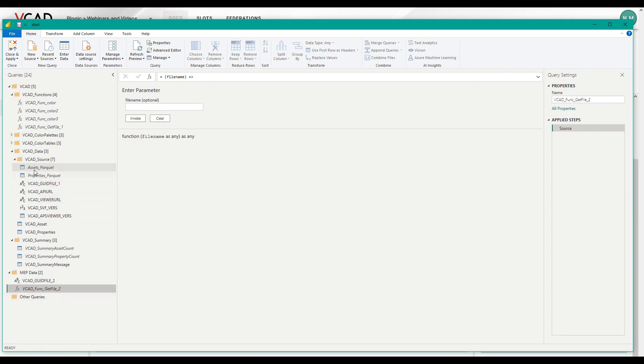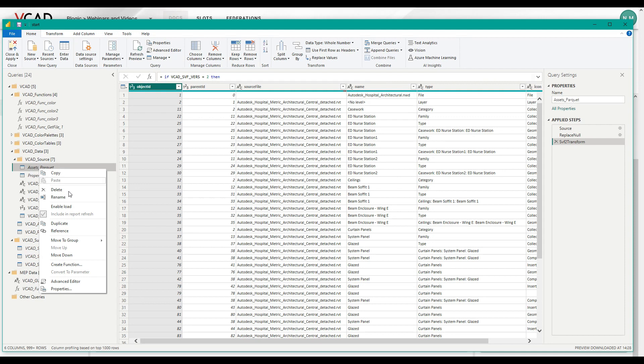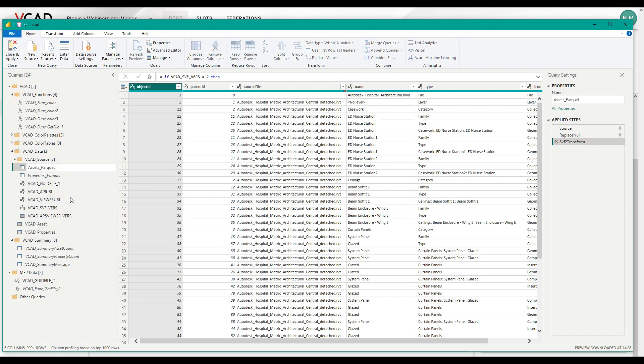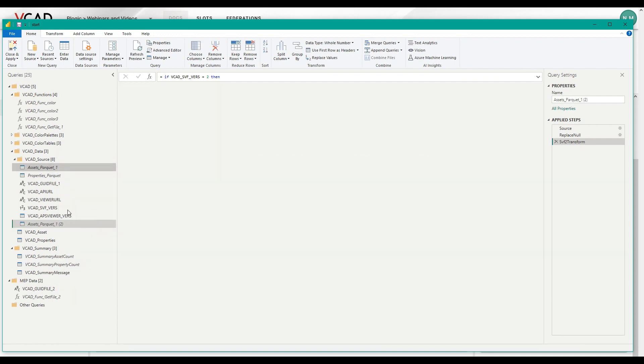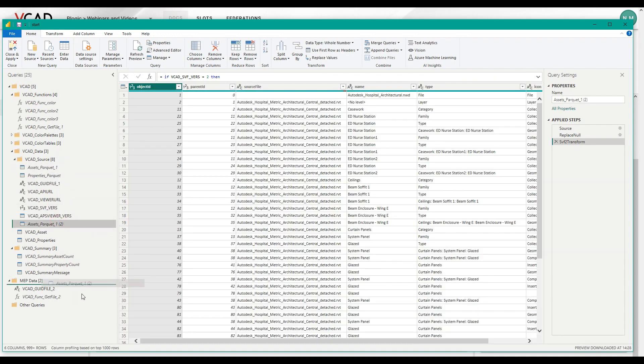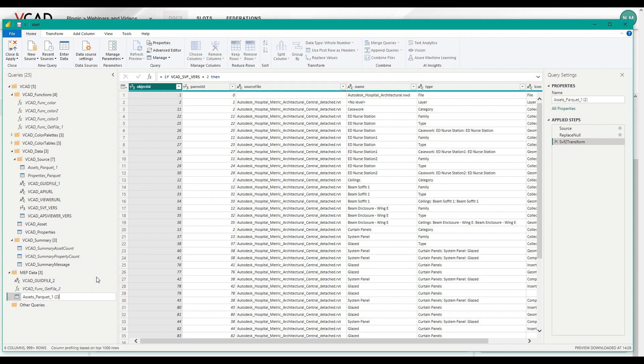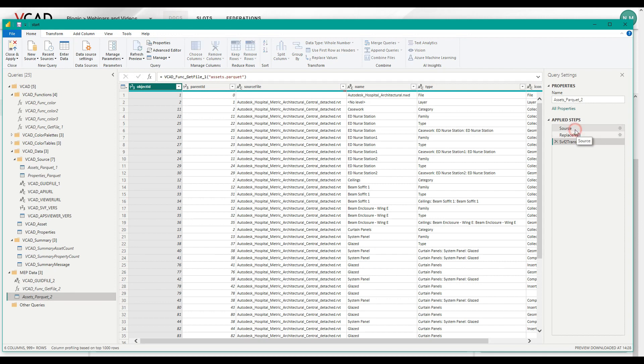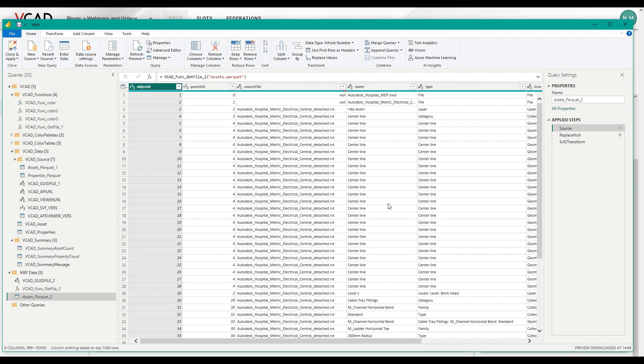Next up, assets parquet. So again, I'm going to rename it real quick. Sorry, one. And then duplicate it. Drag it over. Now we rename this one as well. Okay. And if we check out the source, you can see that now this is referencing VCAT func get file one. Of course, we want version two. Click out. And you can see we're already loading the new data from my MEP model.